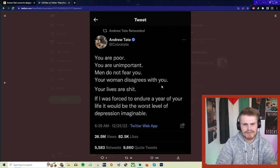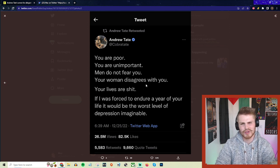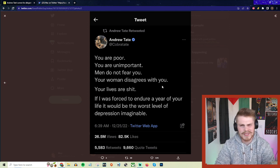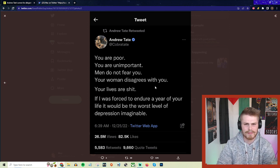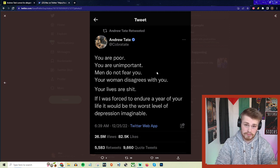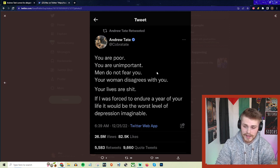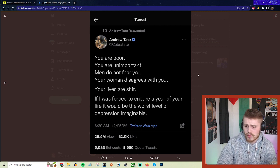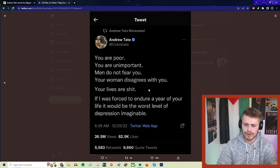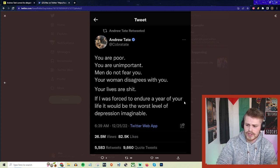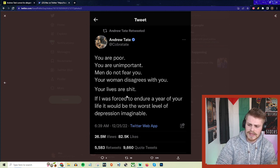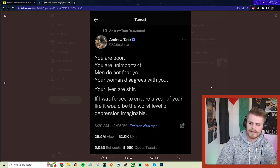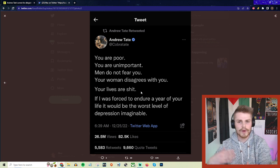Yeah, sometimes that's a normal thing that people do in relationships—they have disagreements. What, is she just like my slave or something? That's pretty much what he advocates for. He says, 'Your woman disagrees with you, your lives are shit. If I was forced to endure a year of your life, it would be the worst level of depression imaginable.'